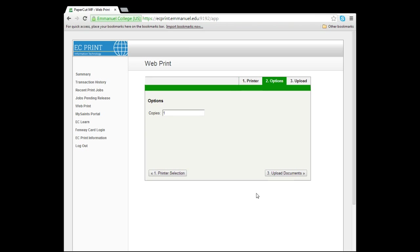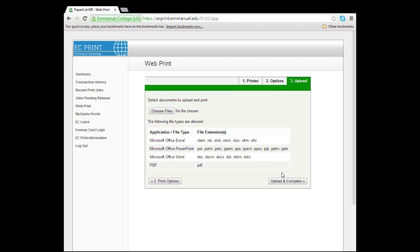Next, select how many copies of your document you would like to print and then click the Upload Documents button. On this next page, you will select the document you wish to upload by first clicking Choose Files.